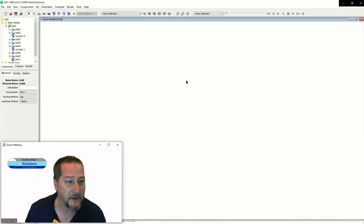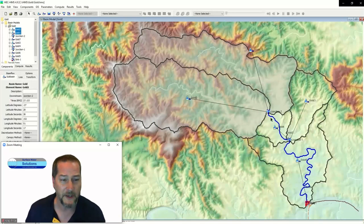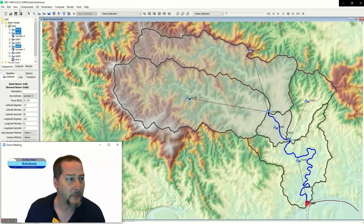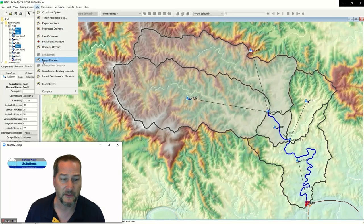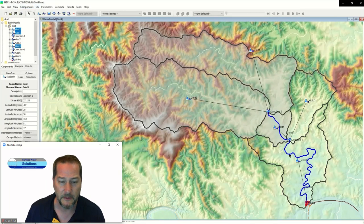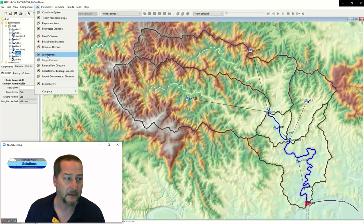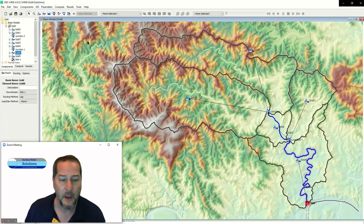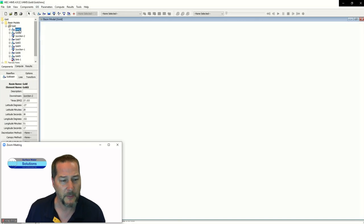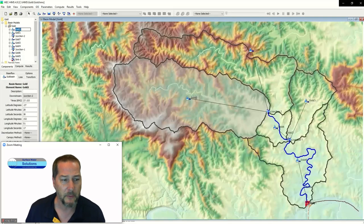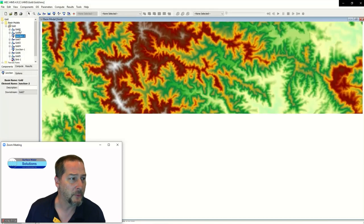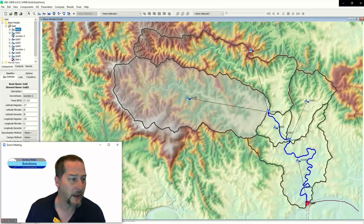If I click on individual basins here and hold Control down in HMS, I do have some options under GIS for merging these elements. If I click on an individual reach, you have the option of splitting these elements. You might want to put in some additional breakpoints where you have gauges and things like that. You can also go through each of these features and see their parameters at the bottom.